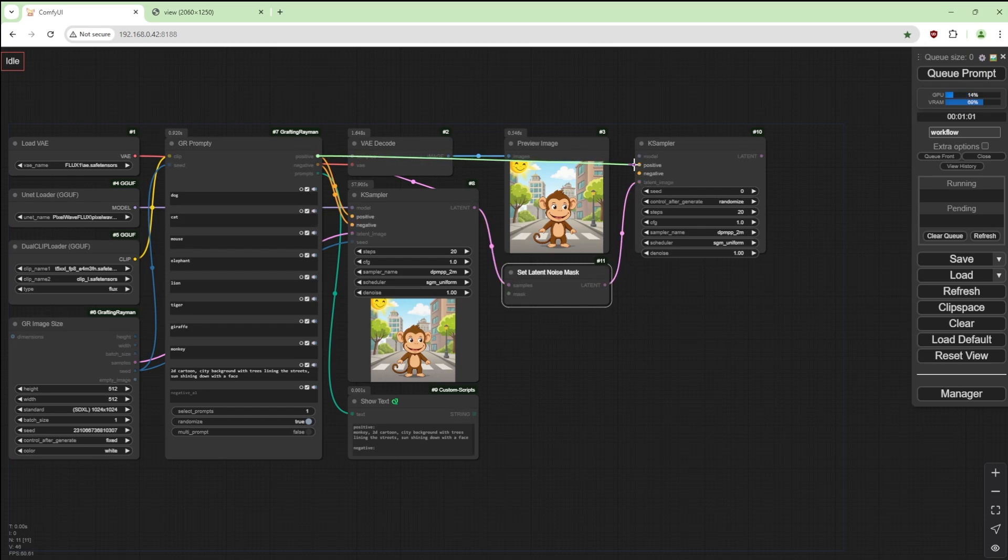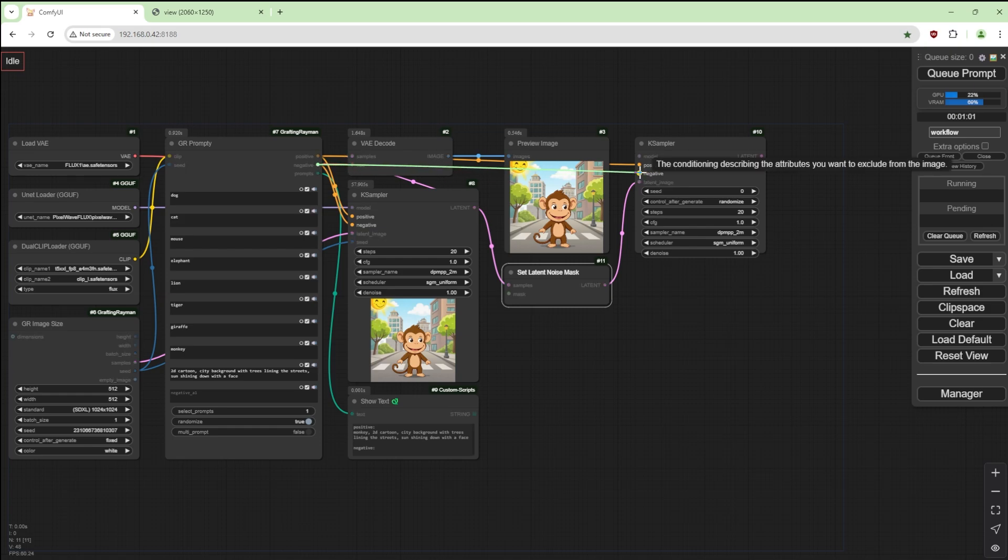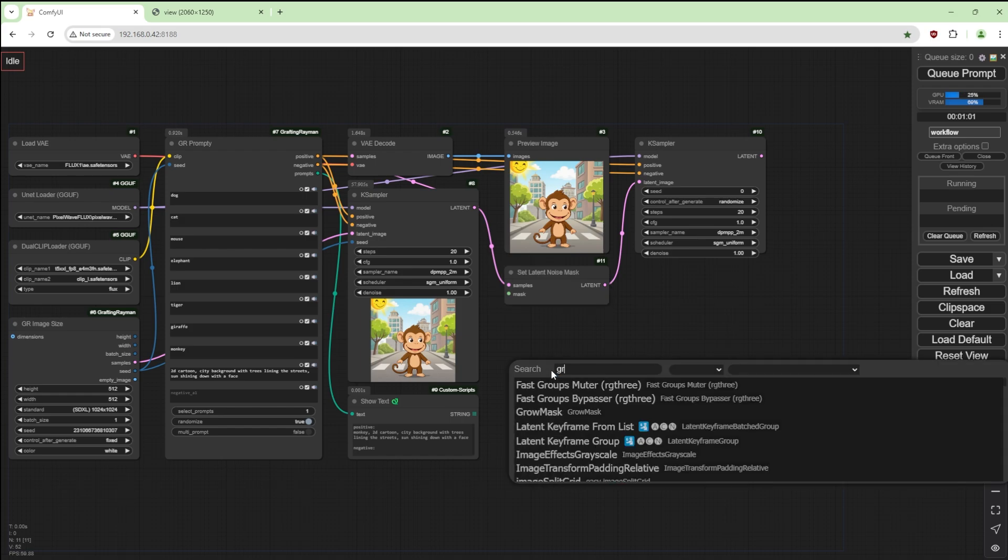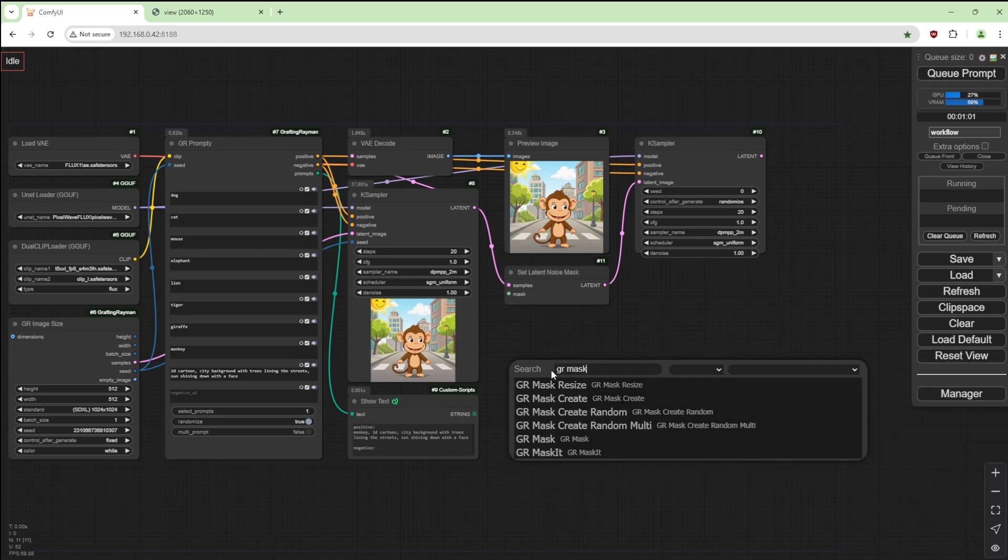Set latent noise mask. I'm going to put this here and get the latent here and the latent there. Join the positive and the negative and the model. We're going to load something else, GR Mask Creator Random Multi.